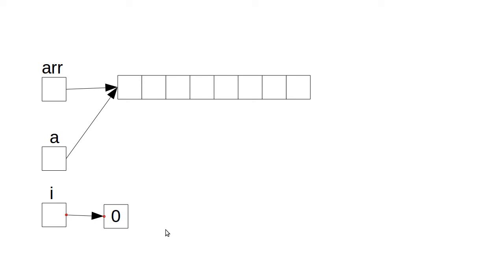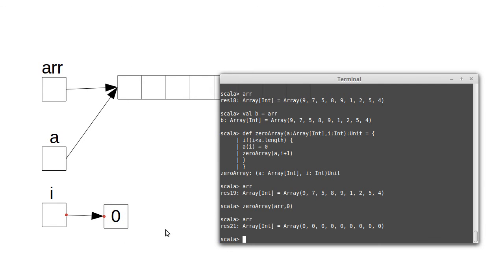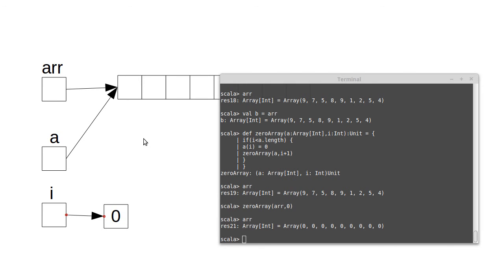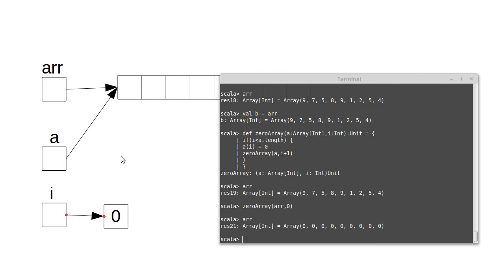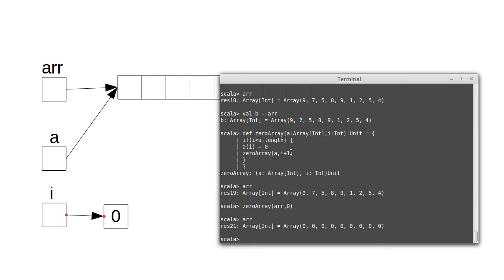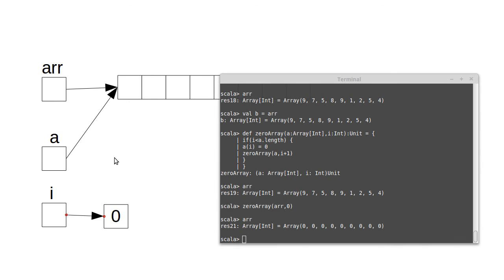And then we check if i is less than the length, which it is, and then we store a zero in a, but a is just an alias for arr, so we actually store a zero in that array. And then we recursively call with i plus one, in which case we technically make another a, it's not the same one, because with these recursive functions, you're always getting a new one with every call. So we get another a that's also an alias for this, and the next call makes another a that's also an alias for this.